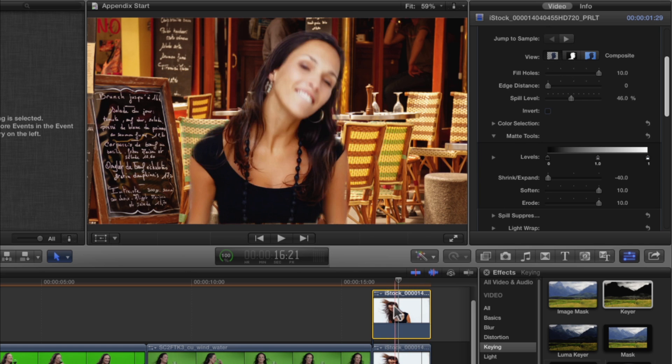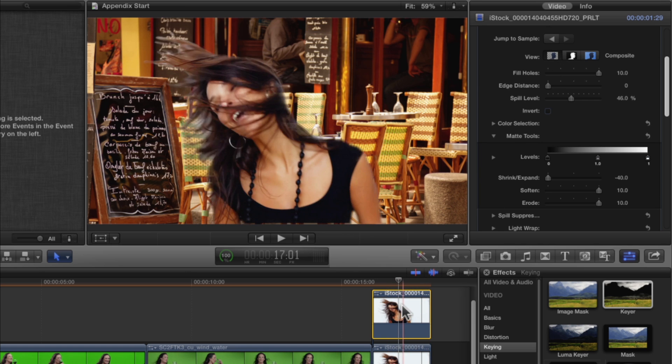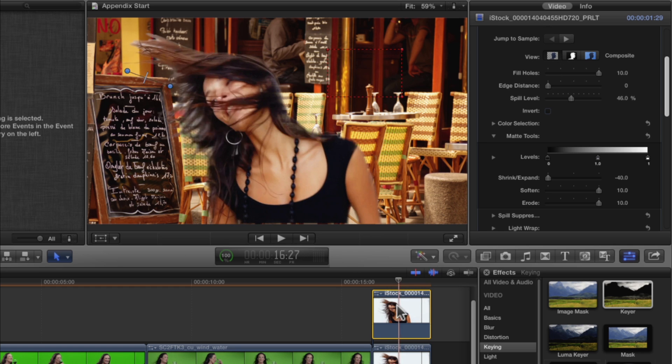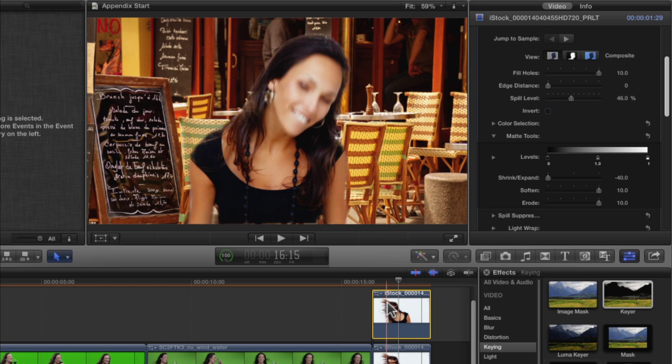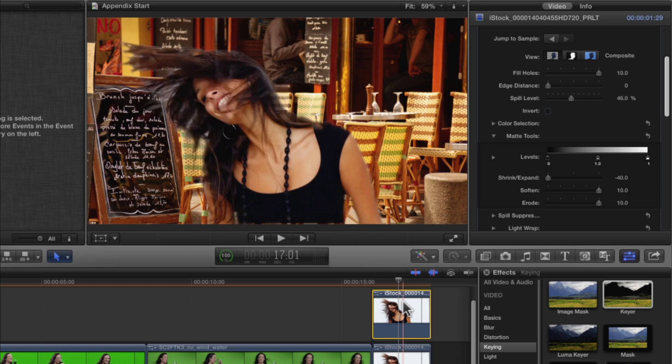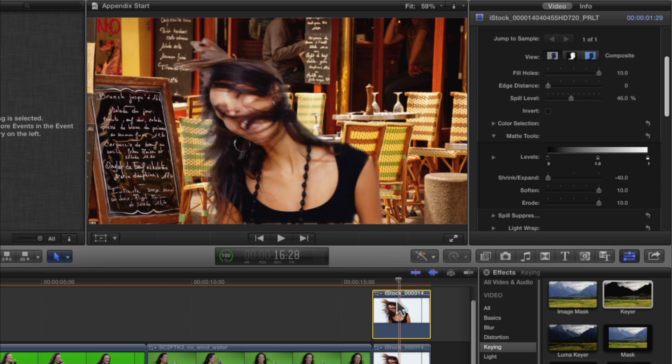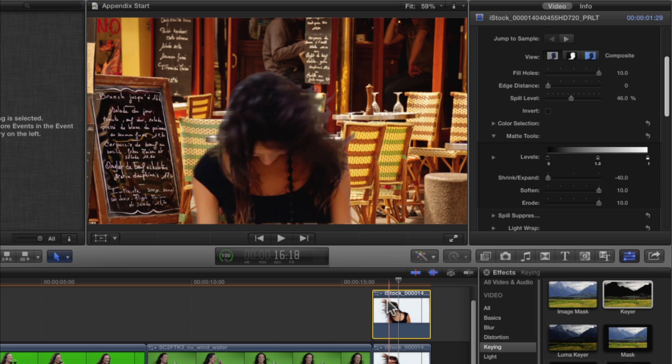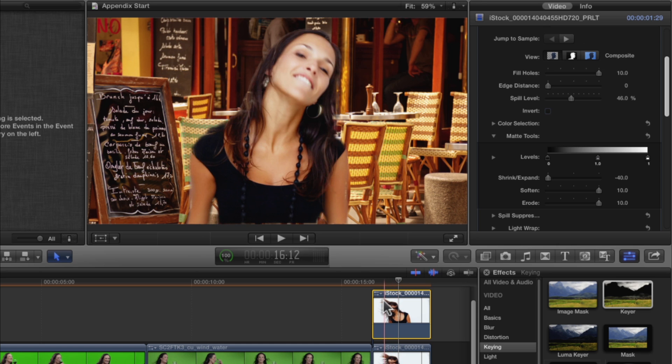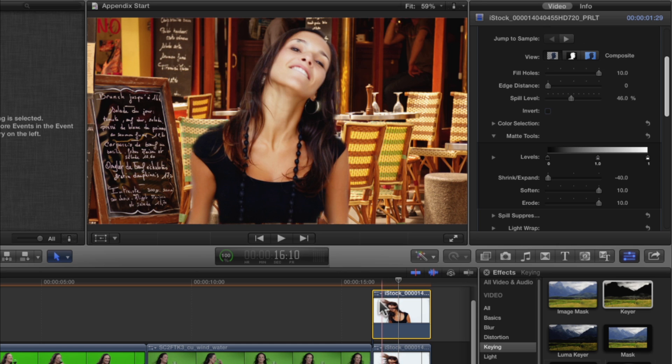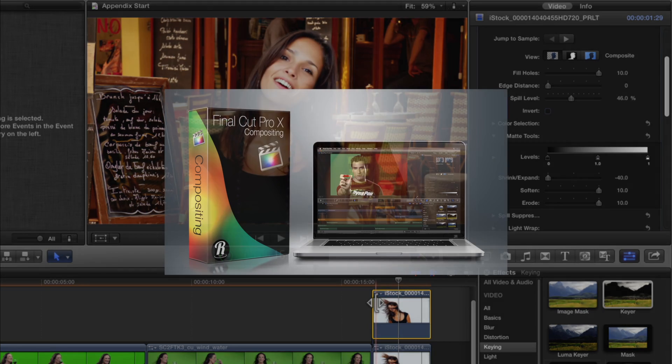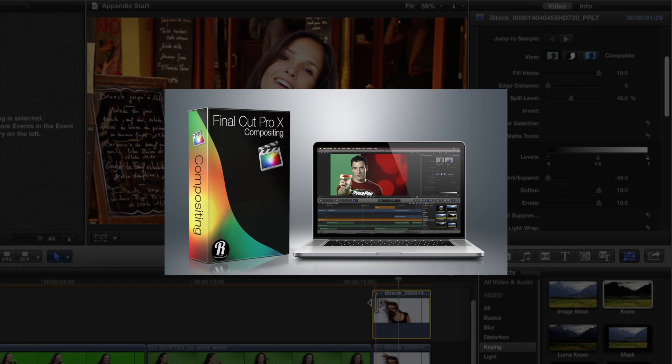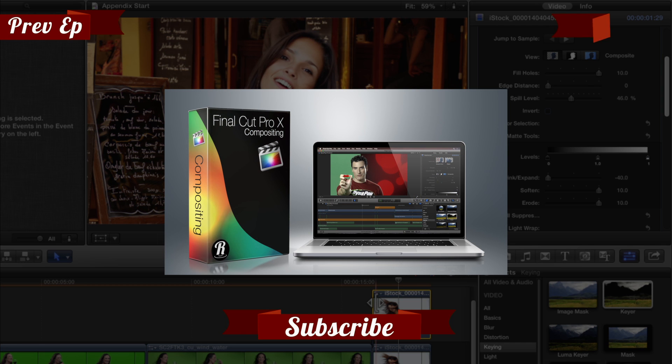It's far from perfect, but we've managed to remove most of the white fringing and keep the core matte solid. Not bad for such a heavily compressed clip on a white background. To really make this key work, we'd need to keyframe the various parameters on almost a frame-by-frame basis.